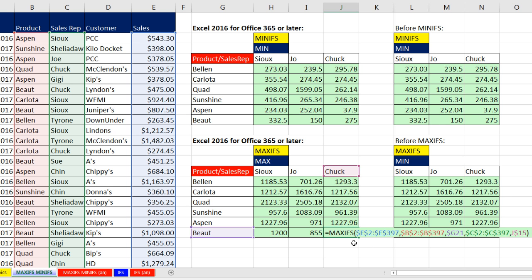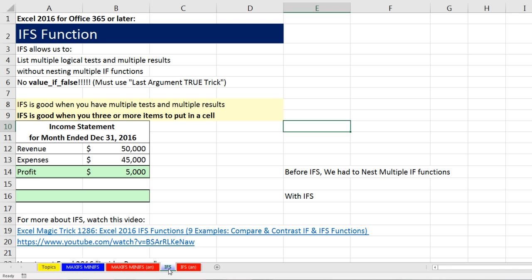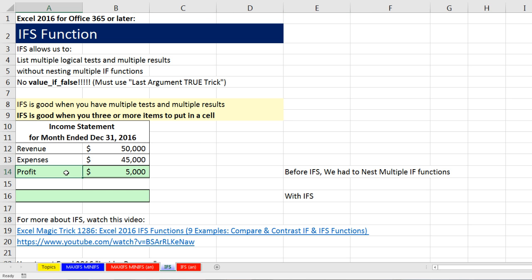So MAXIFS and MINIFS make conditional calculations when you're trying to find the MAX or MIN much easier than the earlier version. Now let's talk about another amazing new function in 2016 or later: the IFS. The IFS — that's the IF function with an S — will allow us to list multiple logical tests and multiple results without nesting multiple IF functions like we had to do in earlier versions. When you have to use this is when you have not one of two things to put into a cell, but one of three or one of four — you're selecting amongst more than two items based on logical tests.